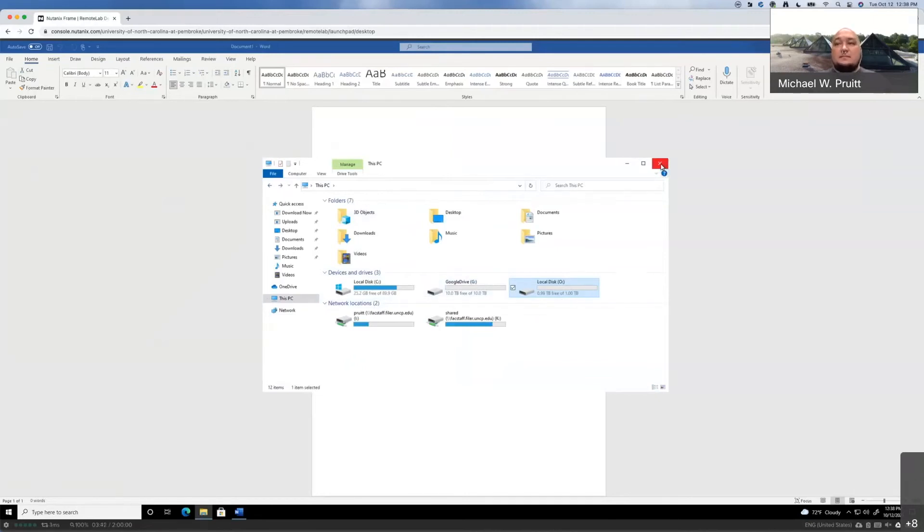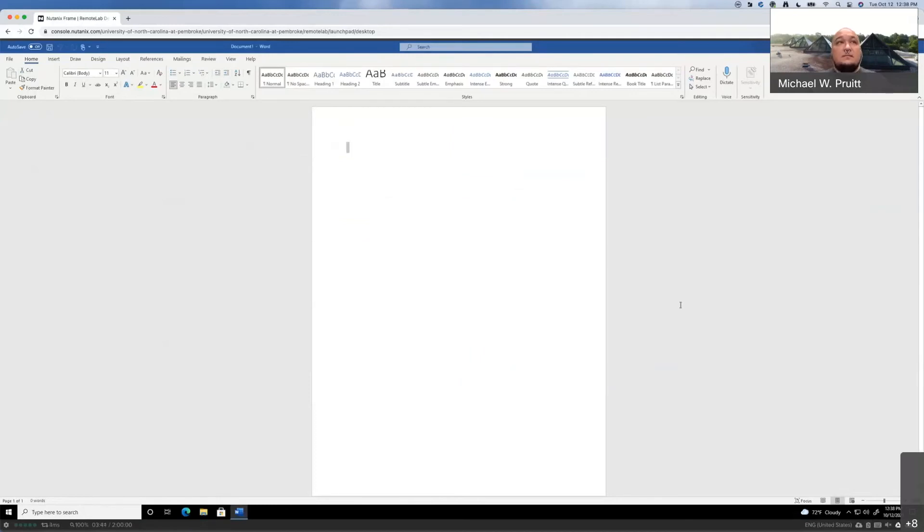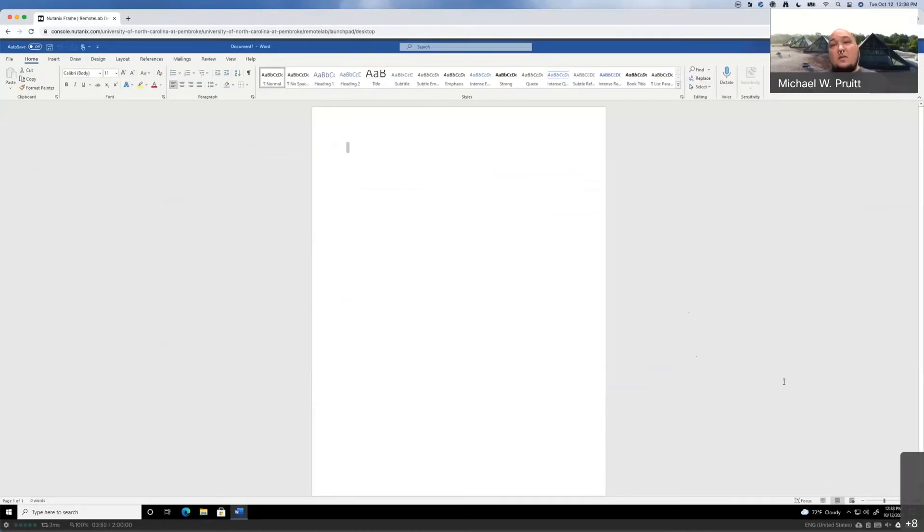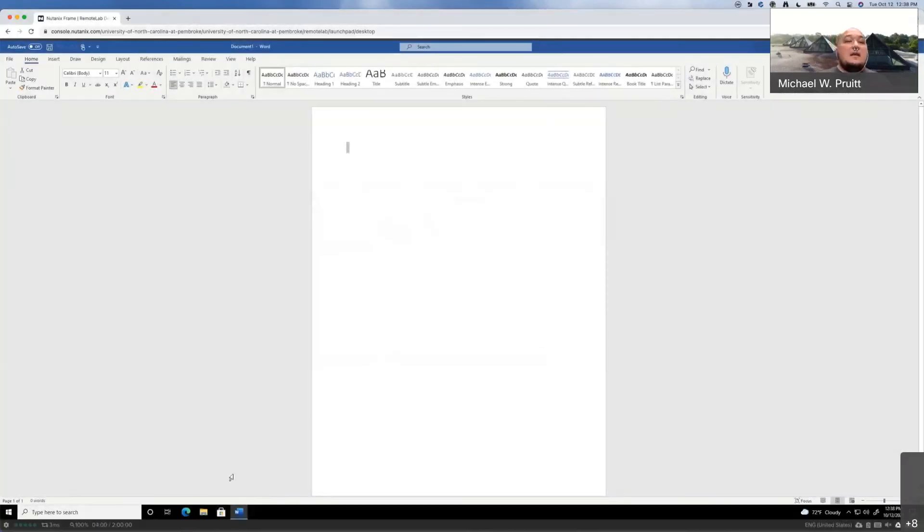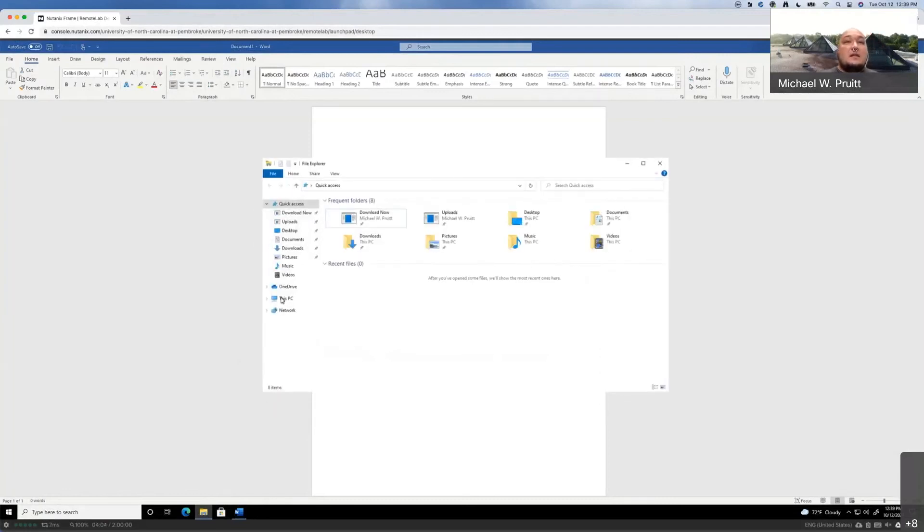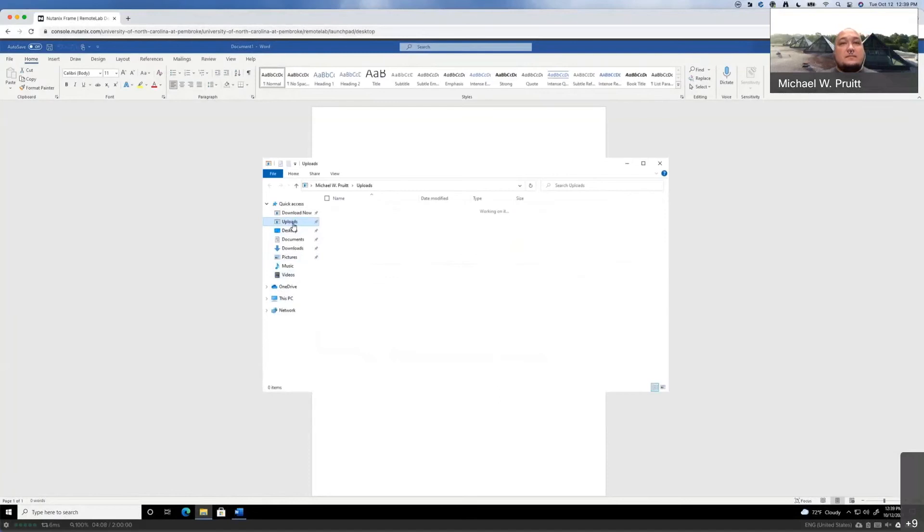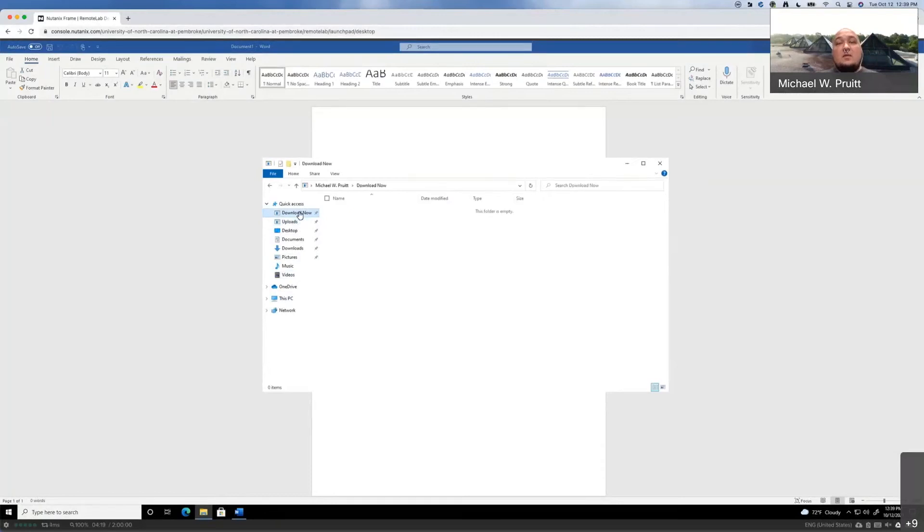A couple of other things worth noting usage wise. You can upload files either by dragging and dropping them out of the window or by hitting this little cloud upload button. That will give you a prompt to upload a file from your local workstation, and what that will do is drop any files you send here over to the uploads folder. Likewise, if you want to save anything from the Frame desktop you're using to the computer you're connecting from, if you drop it in the download now folder here, it will automatically prompt and download onto your local machine.